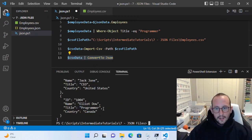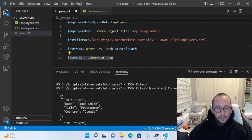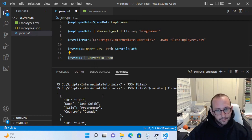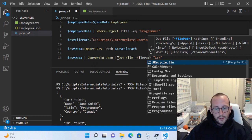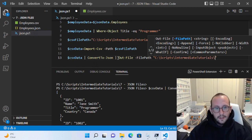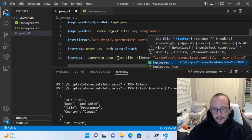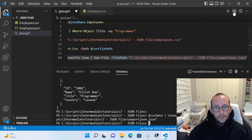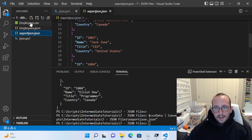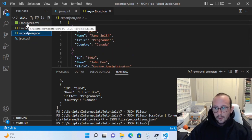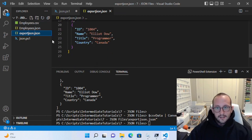All we need to do is take CSV data and pipe that to ConvertTo-Json. We'll see that we have a nicely formatted JSON, just without that depth that says employees. You don't need that — if you already know everything in that file is employees, it's 100% okay. Then you can pipe that to Out-File and give it a file path, something like C:\scripts\intermediate-tutorials\json-files\export-to-json.json. If we run that, our JSON file is now created with that CSV employee data.